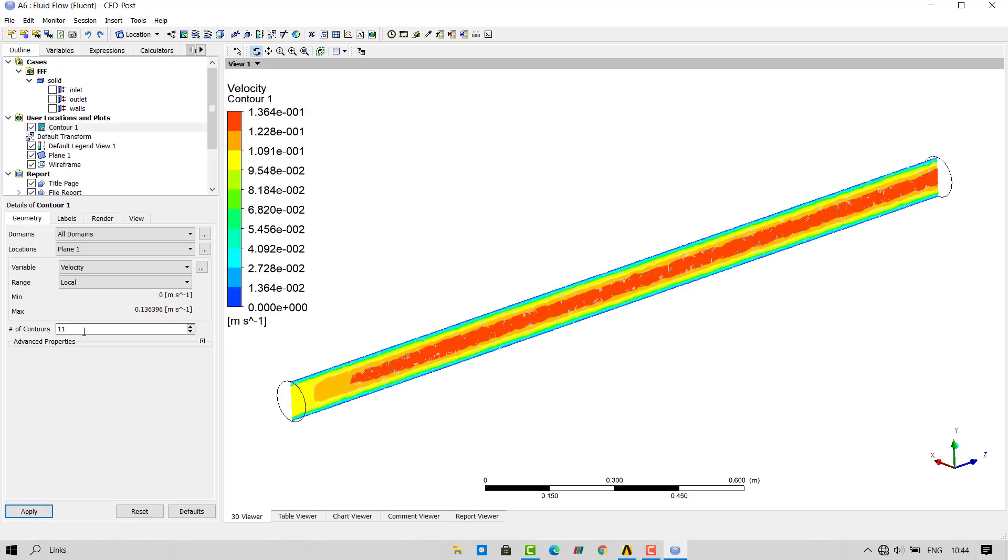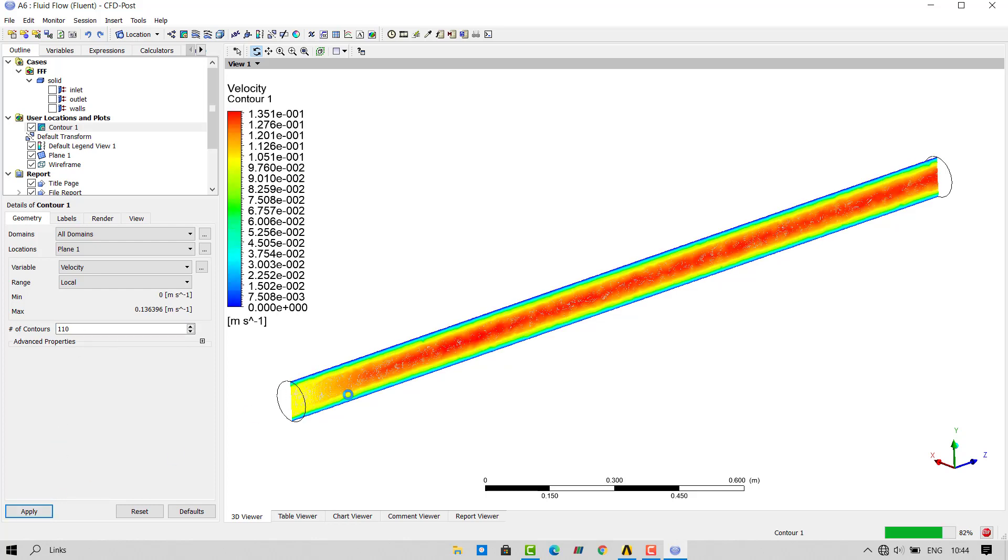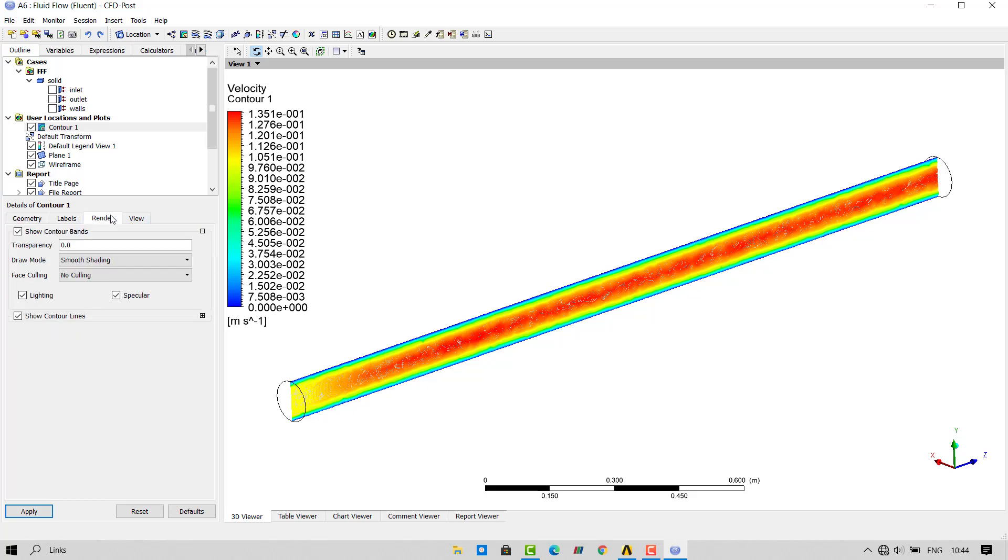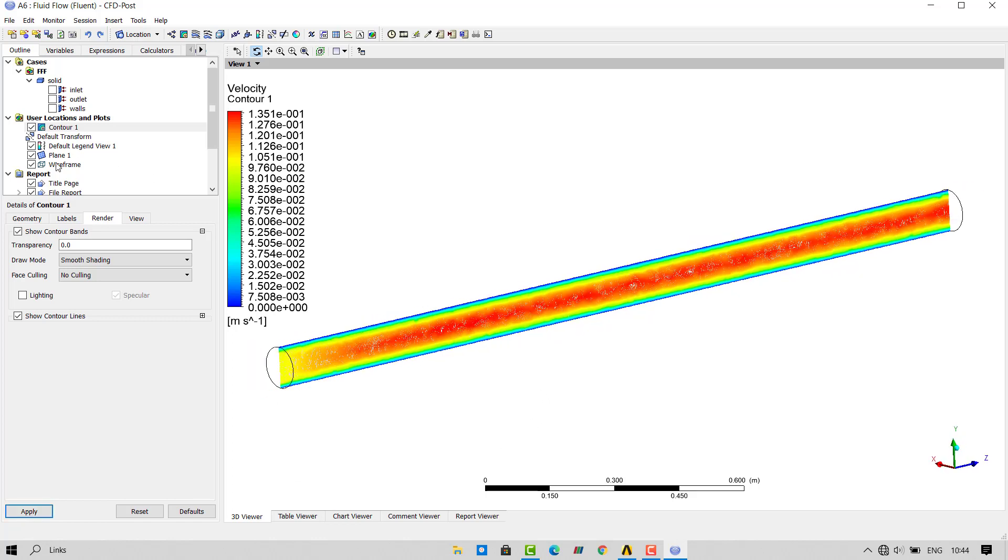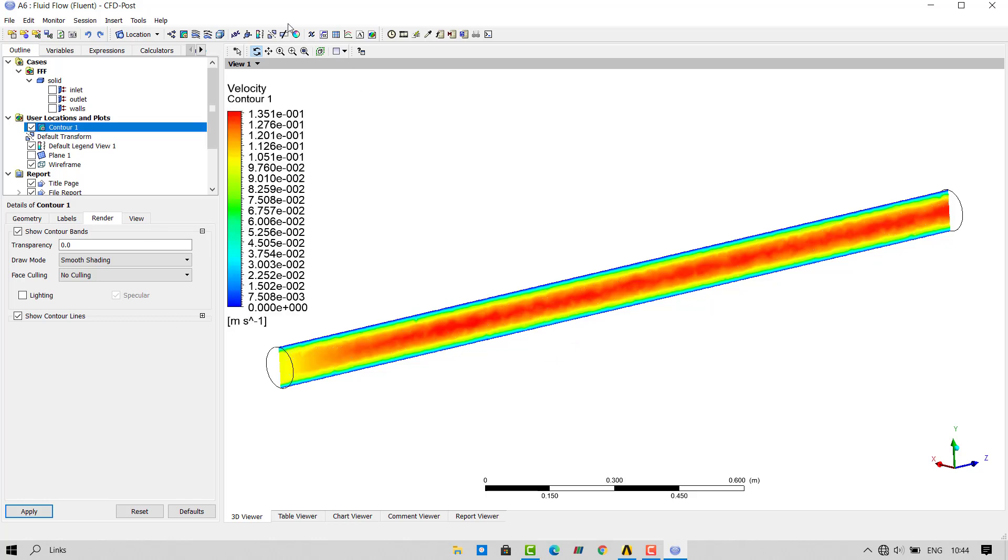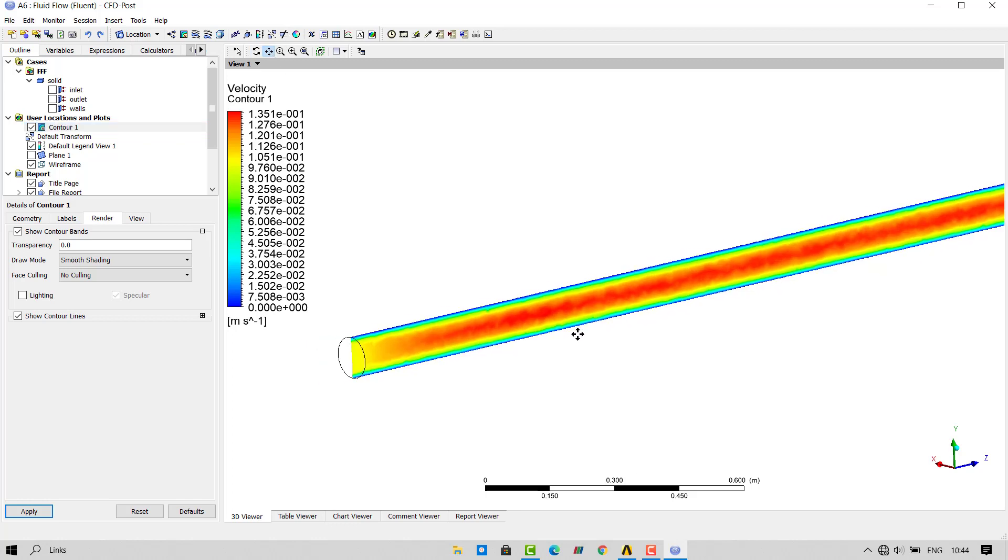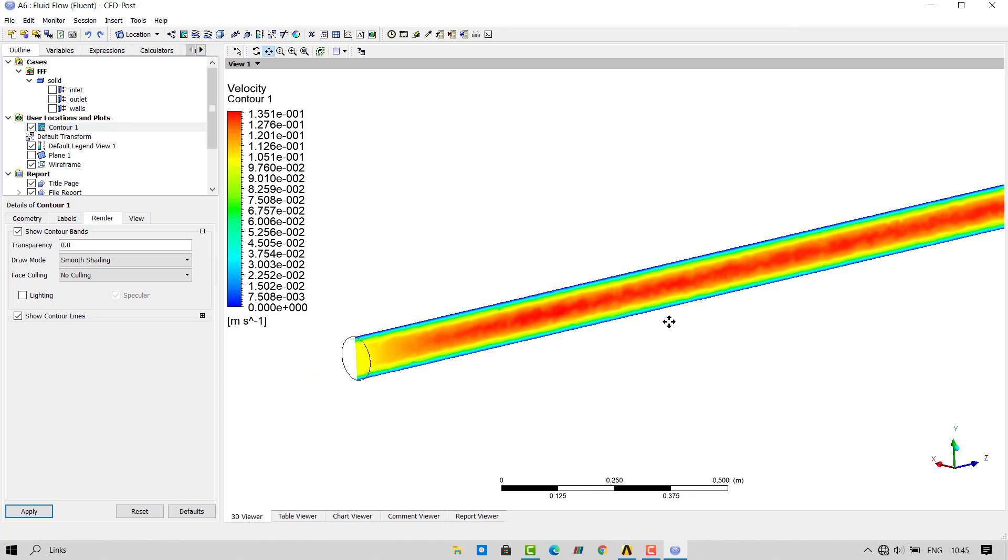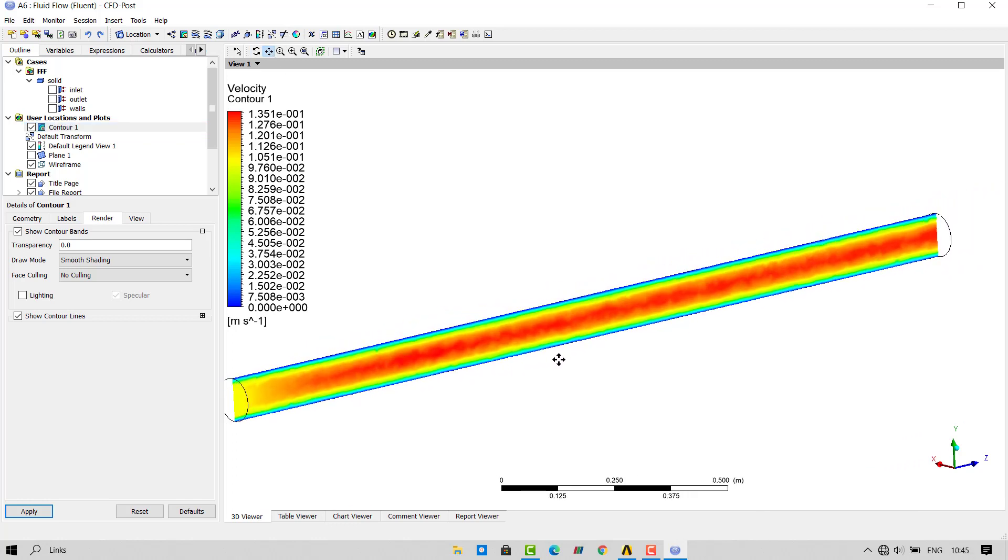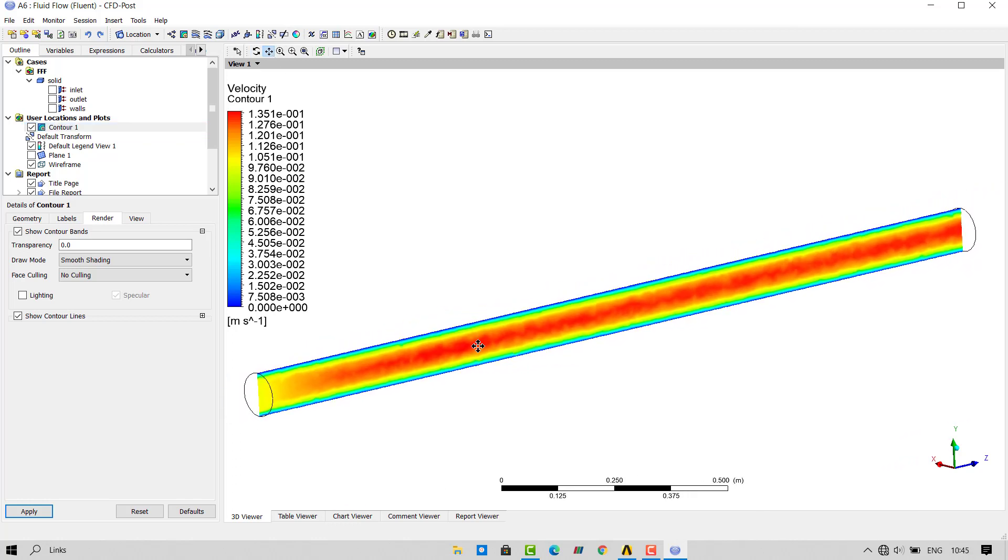Change the number of contours to 110. Go in the render. Turn off lighting. Turn off the plane 1 view. You can see that the flow through pipe has been plotted on the plane 1.